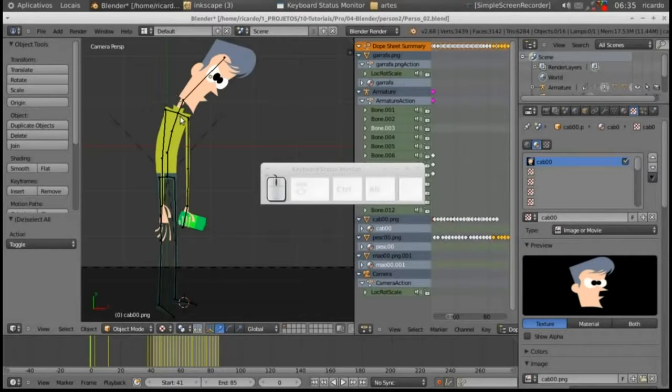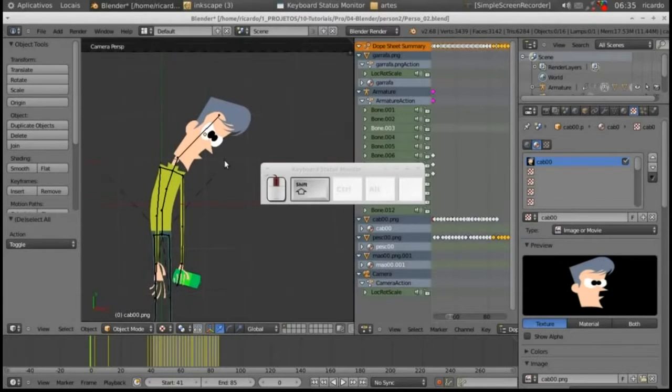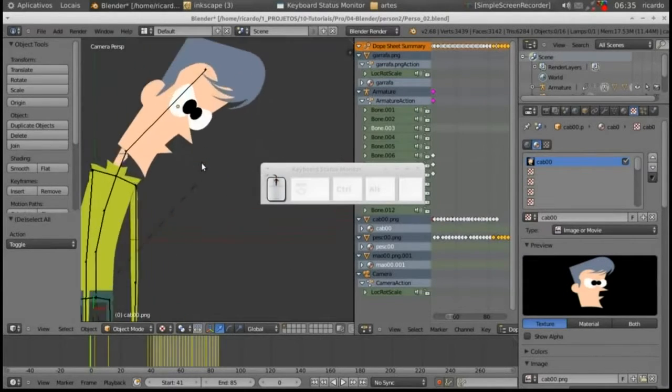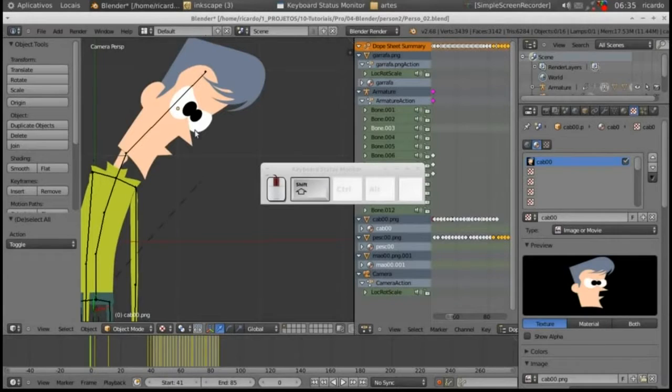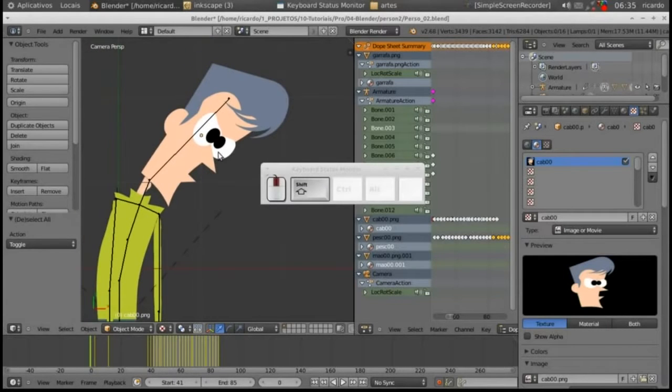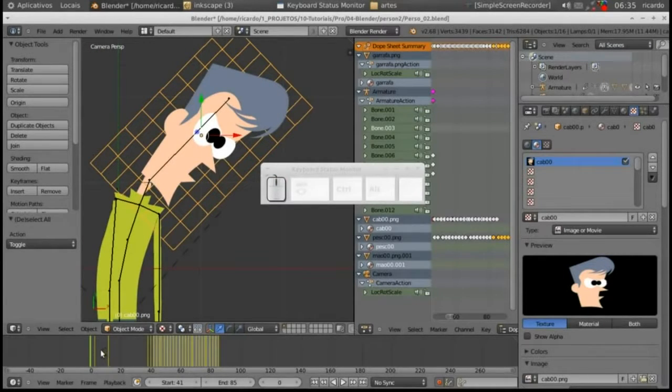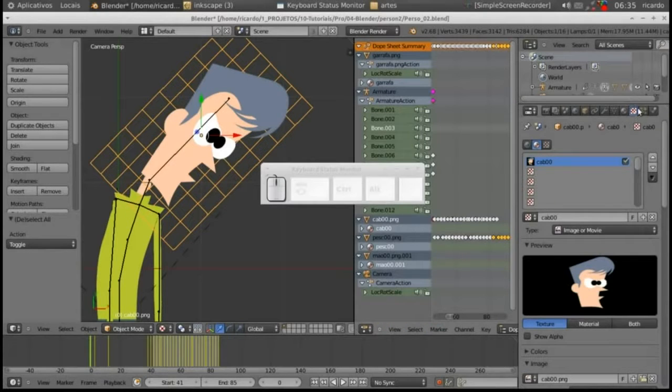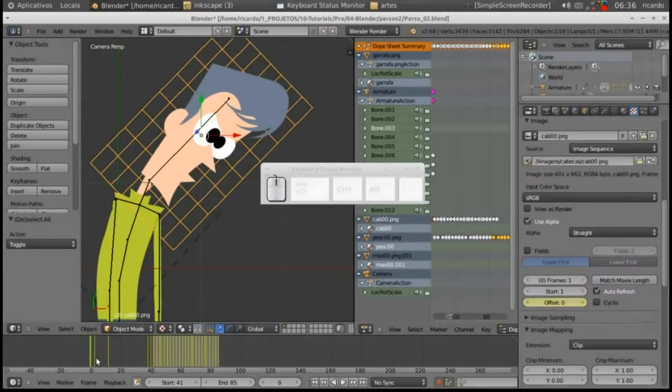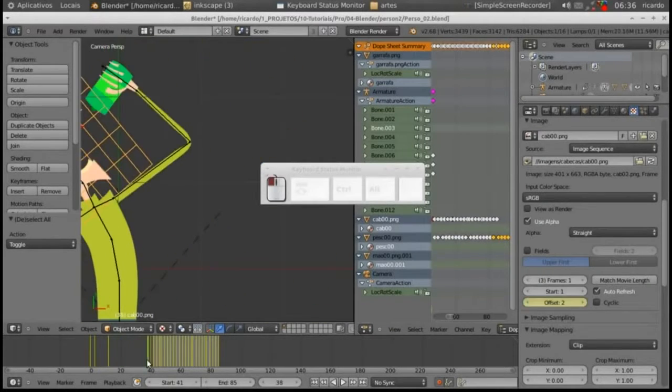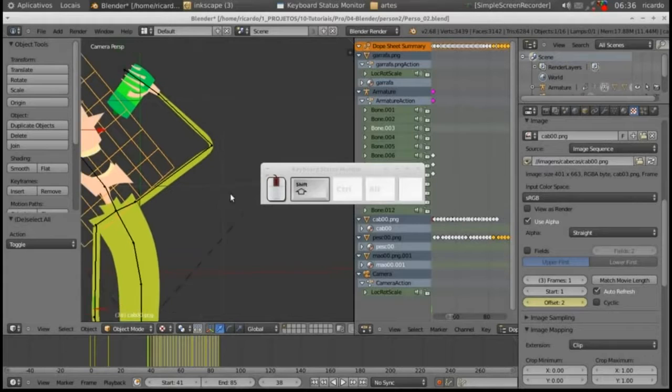Here's an animation, a character that was drawn up, I believe using the program Inkscape, and then it was imported into Blender. And then also you can see the bone tool has been used here to create a skeleton that the character is then mapped to.